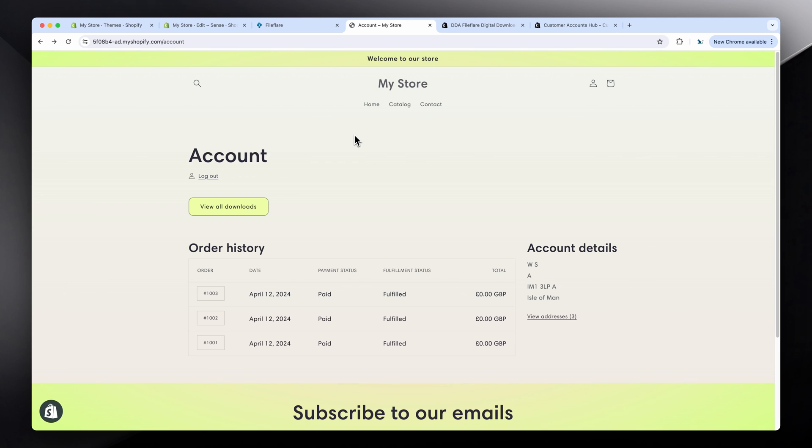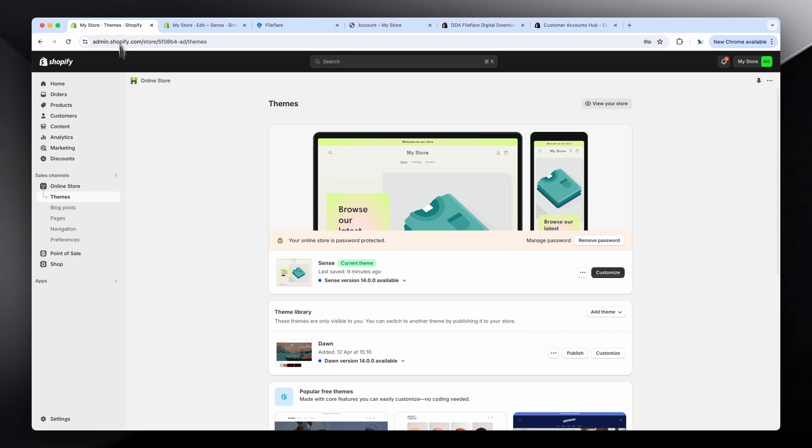What I want to do is show you how you can customize the customer account pages inside Shopify. First of all, you'll need a Shopify store and a theme installed, of course.